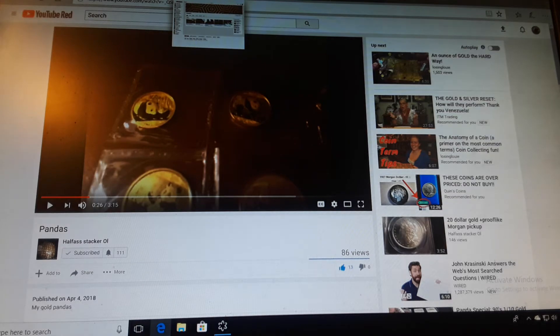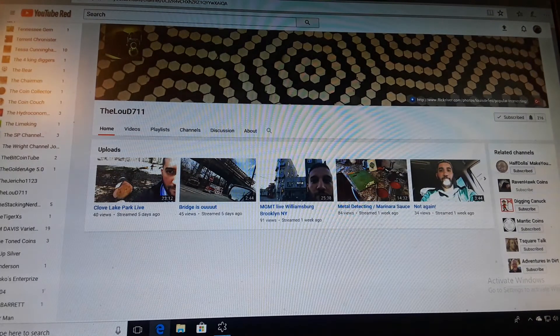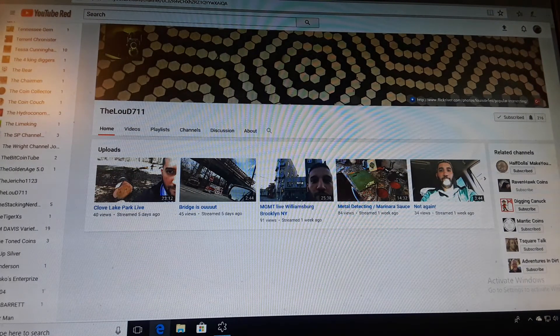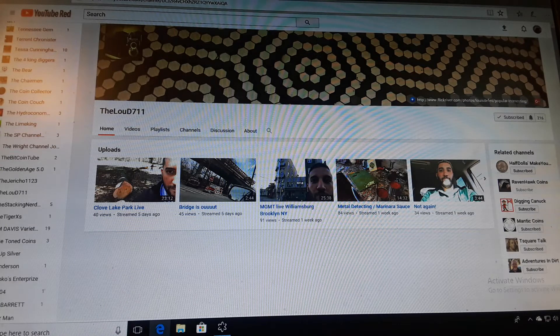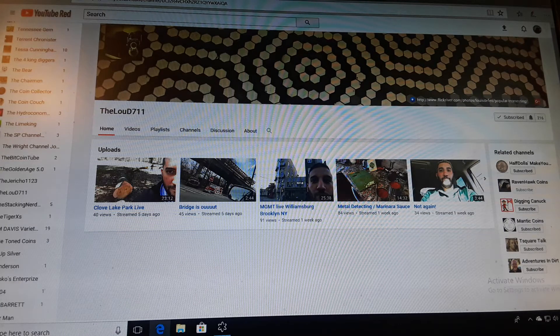And then the next person we are highlighting this week guys is the one, the only, the Lou D 7-11.